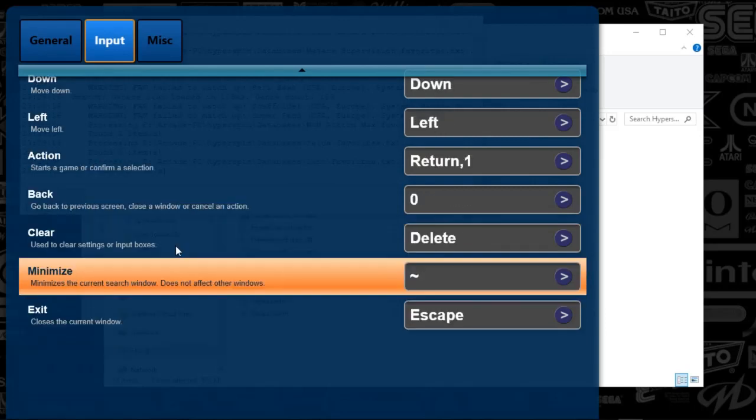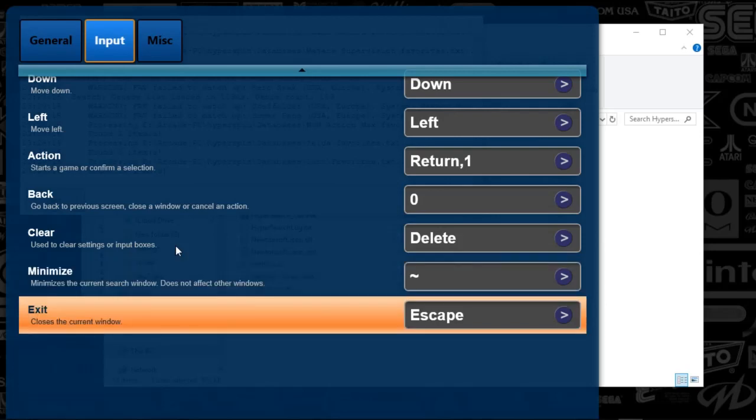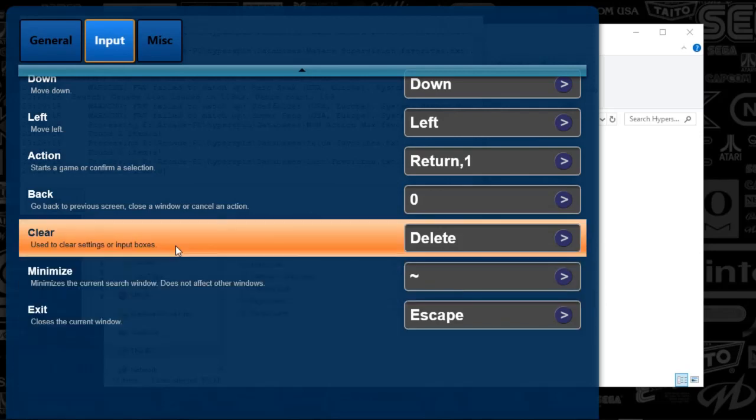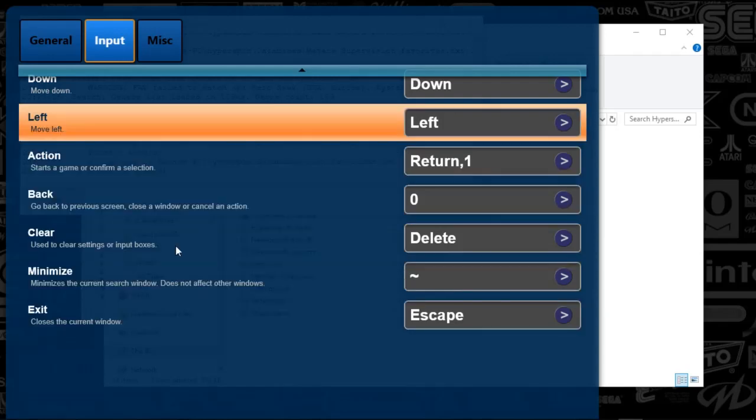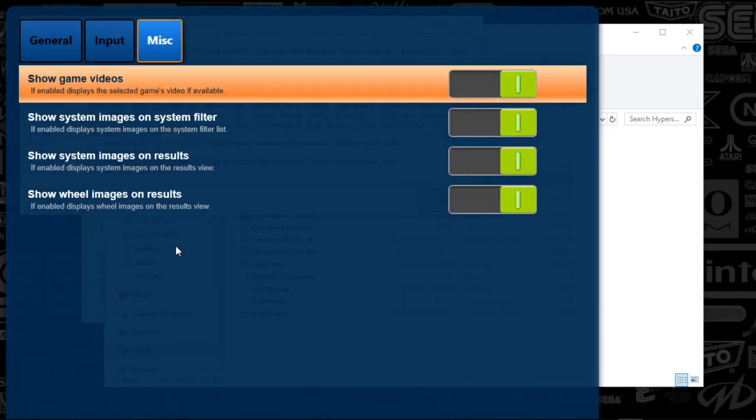And then back is my 0 key and or B on a controller. And then, yeah, just basic stuff, guys. Minimize key, whatever you're trying to set up on your system, you're just going to map here. I use escape just because it's natural to close the window. So I'm going to push the right arrow to get to miscellaneous.